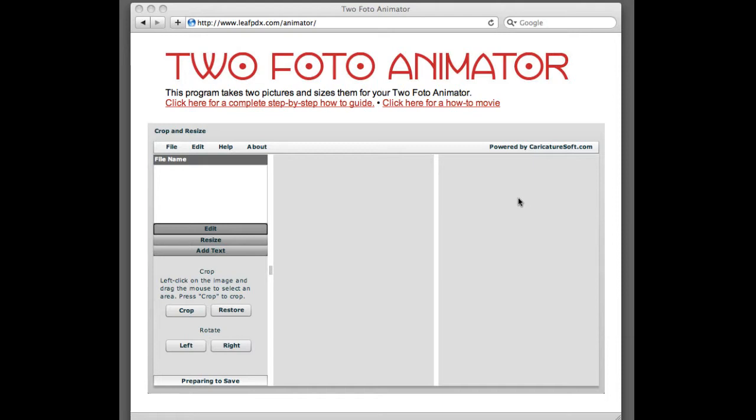The software is free, there's nothing to install, buy, or download. It's browser-based software. All you need to do is go to www.leafpdx.com/animator, A-N-I-M-A-T-O-R.